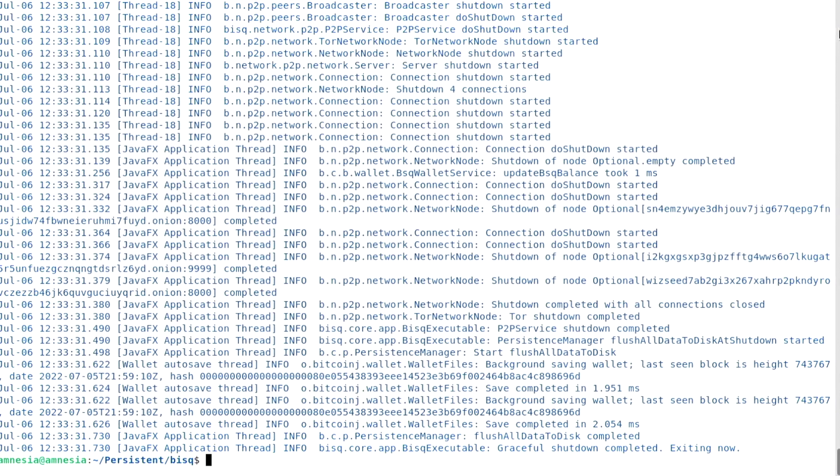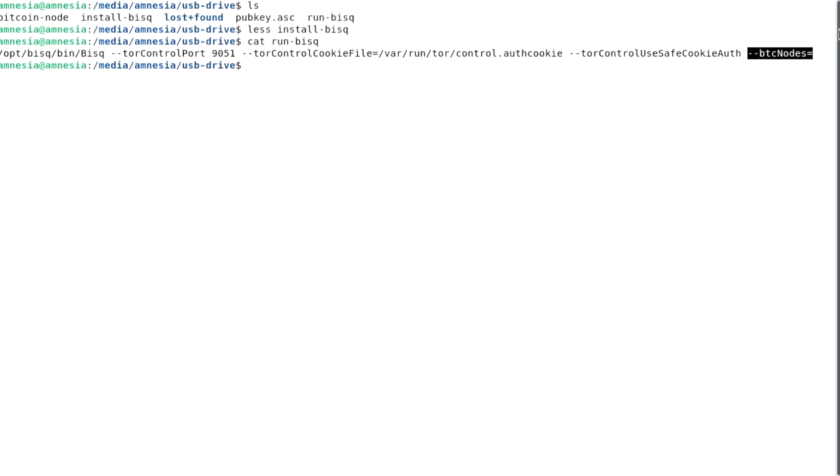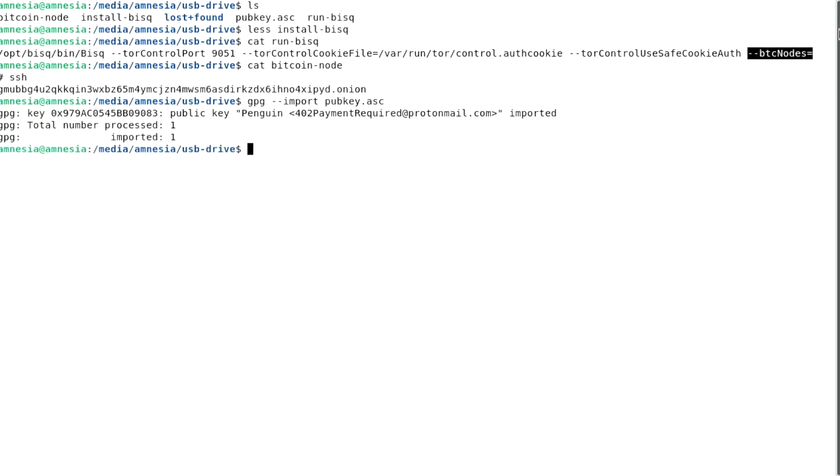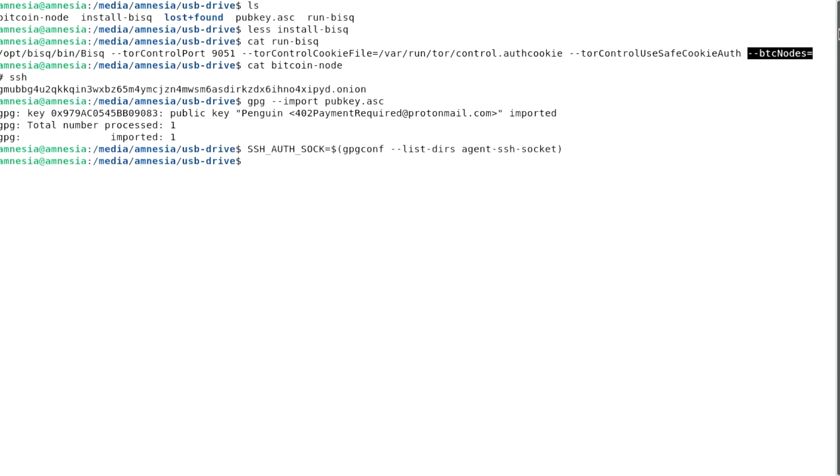I have a hidden service in my Bitcoin node listening on port 22, so I will SSH into it from this TAILS session. I have the onion address written in a file. Also, I'm using PGP keys I hold in a hardware device to sign the SSH authentication. So let me add a one-liner so that GPG can talk to SSH. You don't have to do any of this. Just go to your node.